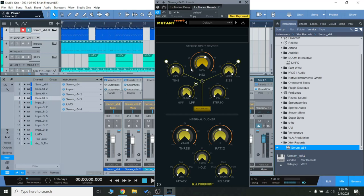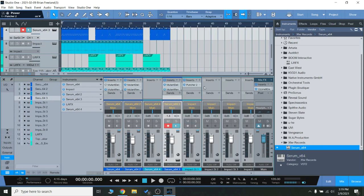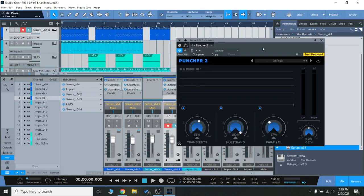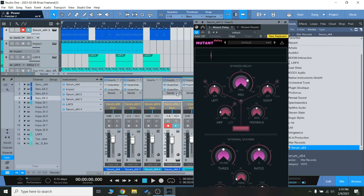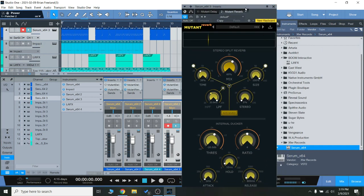Hey everyone, Brian here with Audio Plugin Deals once again. Today we're going to check out some new plugins from WAProductions. We have Puncher 2, Mutant Delay, as well as the Mutant Reverb.